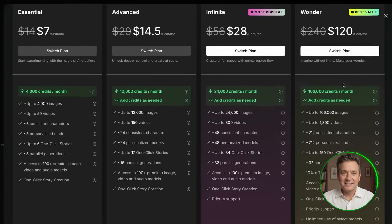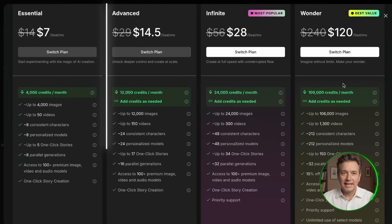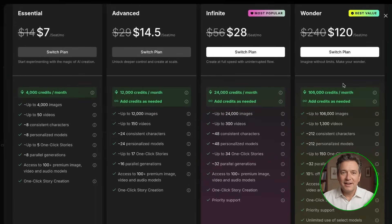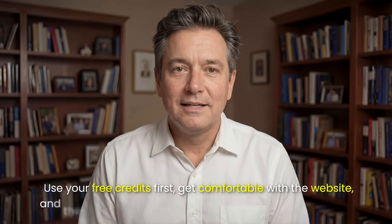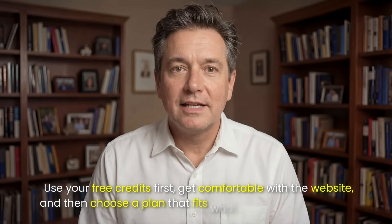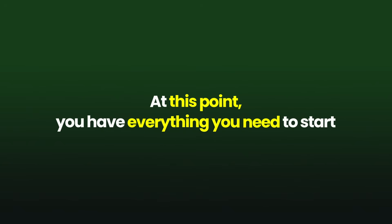For most people watching this, I would recommend sticking with the essential or advanced plan. You can always change it later if you find yourself creating more than you expected. But again, you don't need to decide this right now. Use your free credits first, get comfortable with the website, and then choose a plan that fits what you are actually doing.